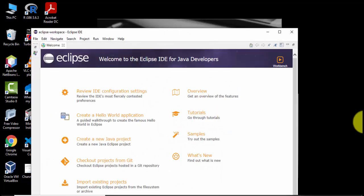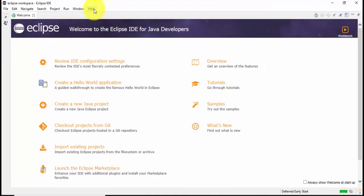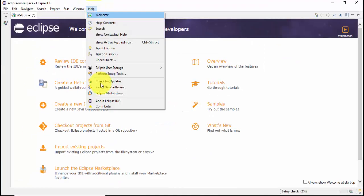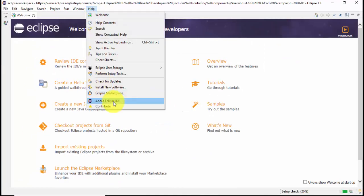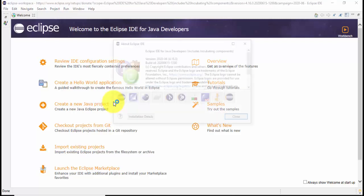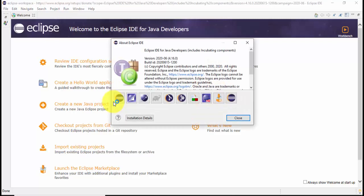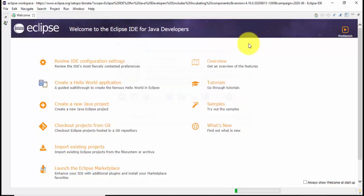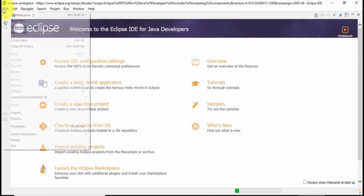Eclipse has started. I'll maximize it. Go to Help, click on About Eclipse IDE. Here you can see 2020-06, 4.16 version. Now we will see how to create a Java project quickly and run it. Go to file.